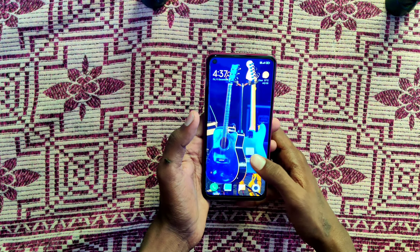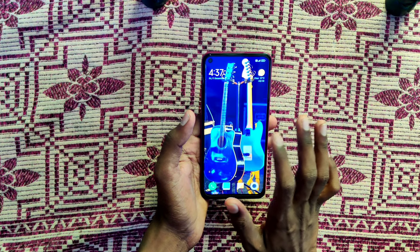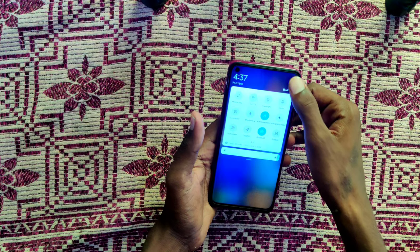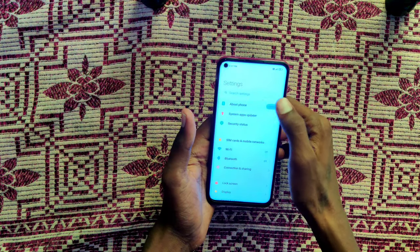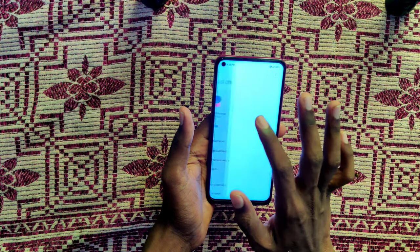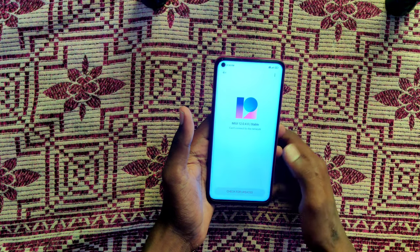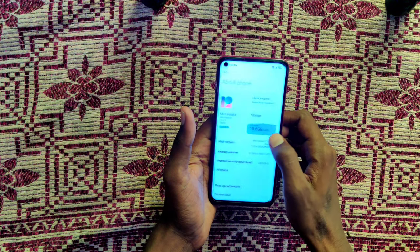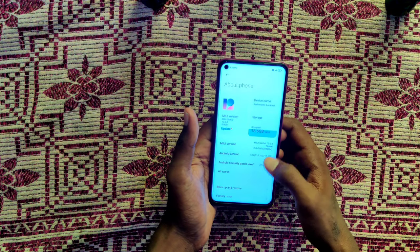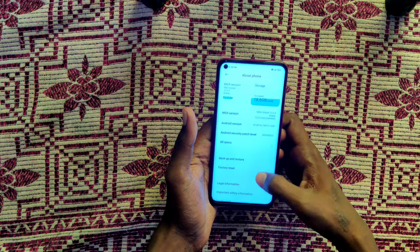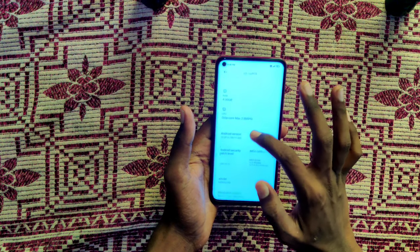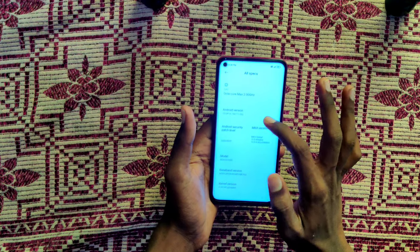Next is the MediaTek Helio G85 processor running Android 10. We will check the update on About Phone. This is Xiaomi's MIUI 12 operating system. The storage is 64GB with 4GB RAM variants available.